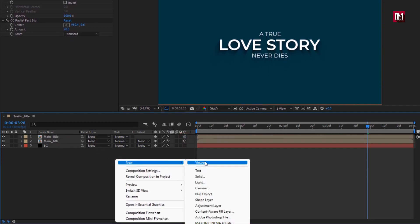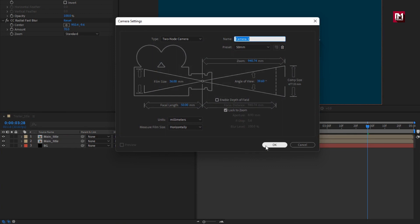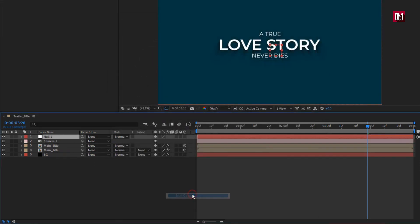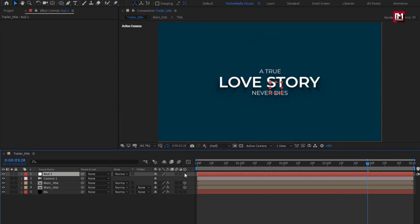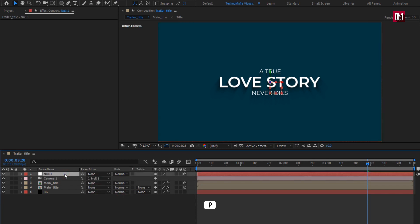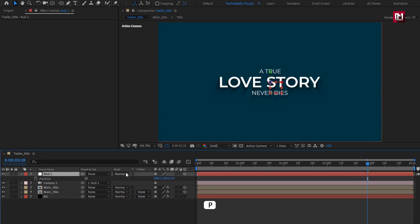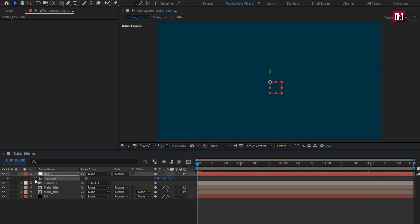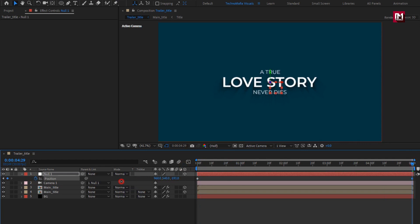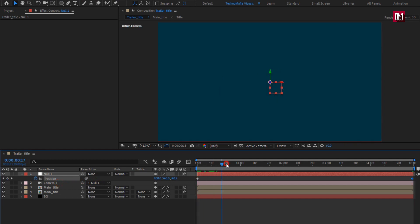Create a new camera, then create a null object. Change the null to 3D and parent the camera to the null object. Press P to bring up the null's position, create a keyframe at the start of the timeline, then at the end reduce the Z position value as shown. You can see the preview.